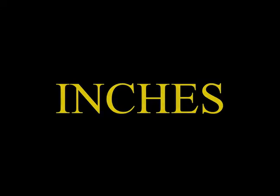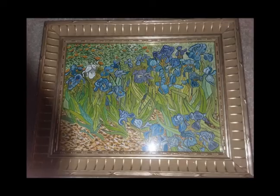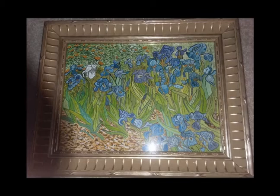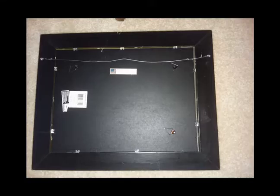Let's now define the dimensional information we need for each painting. All dimensions should be in inches. Here is a typical painting an artist might display. It is an assembly of various parts.